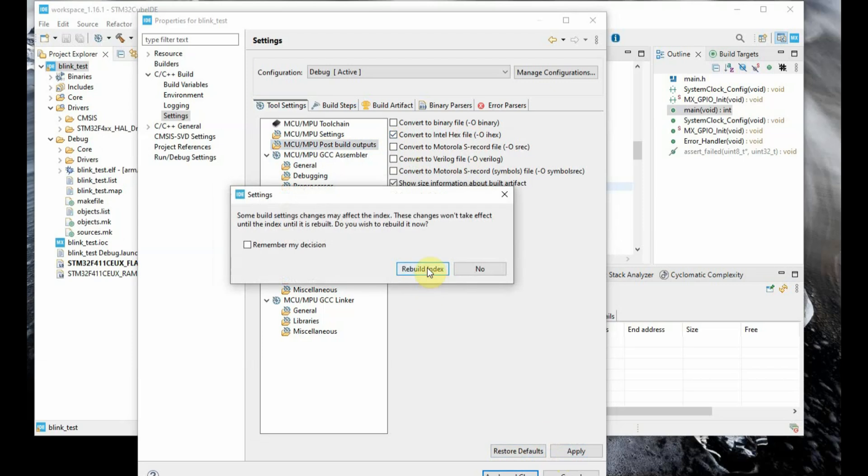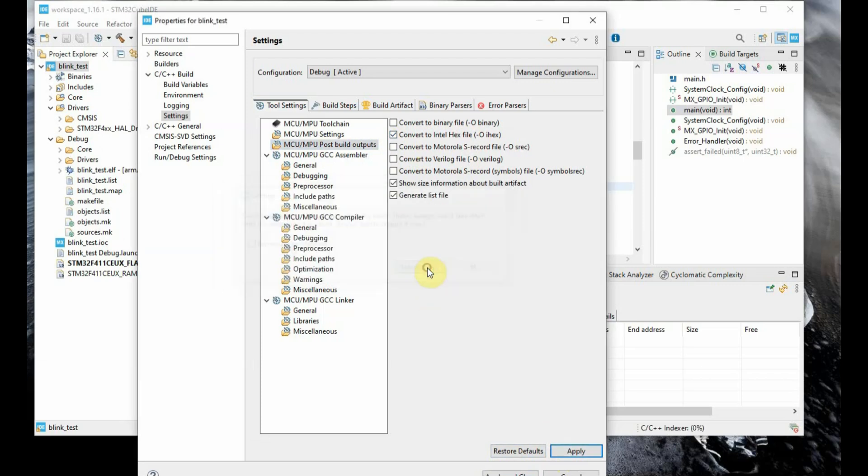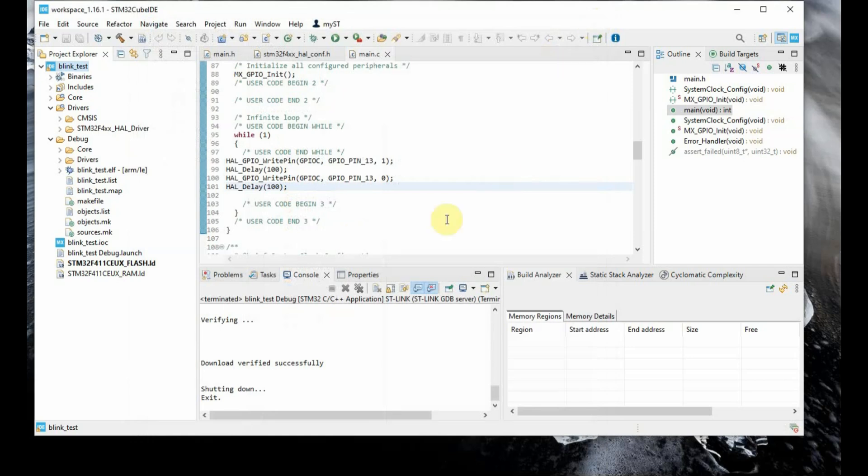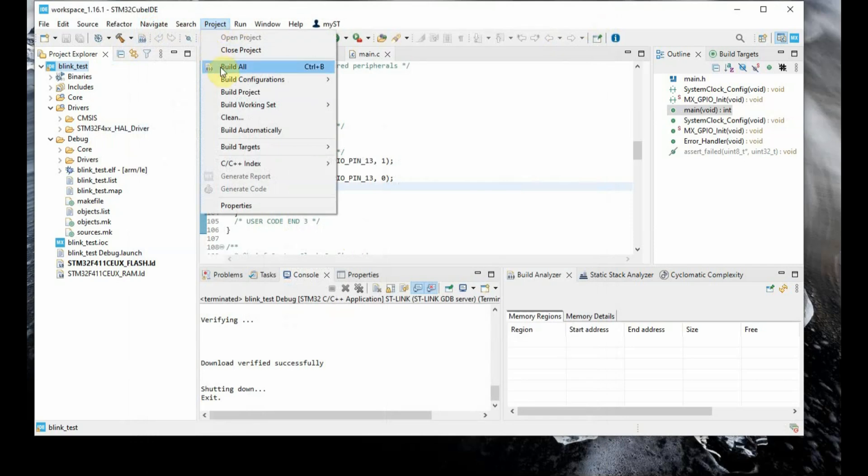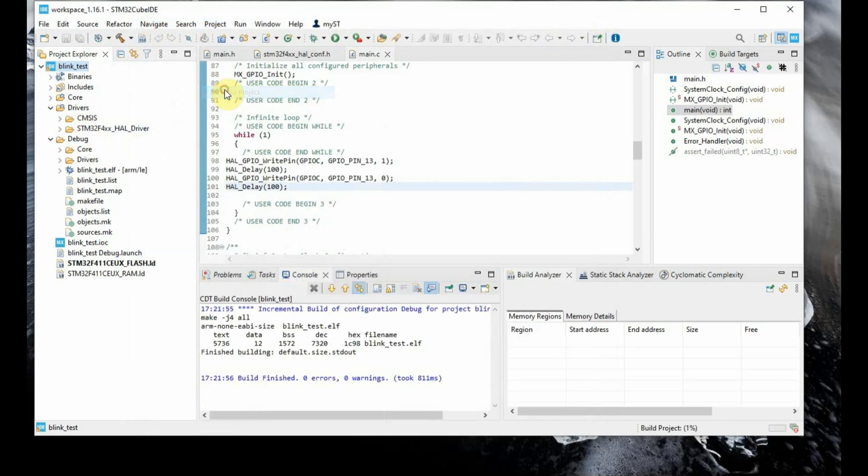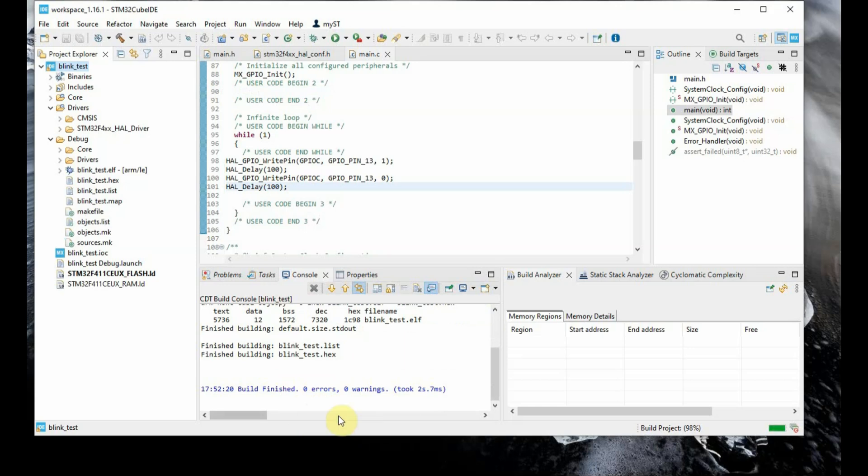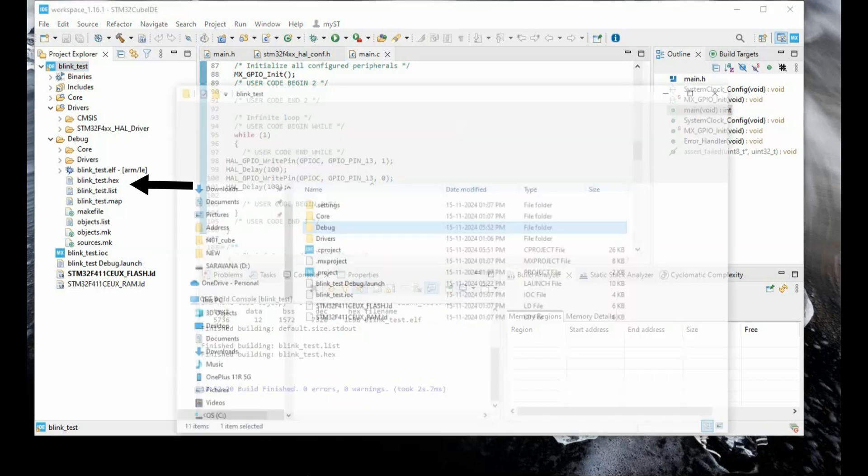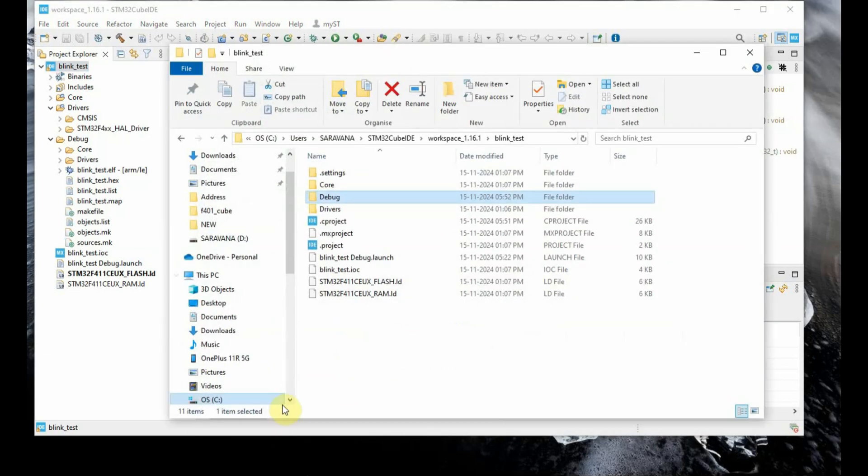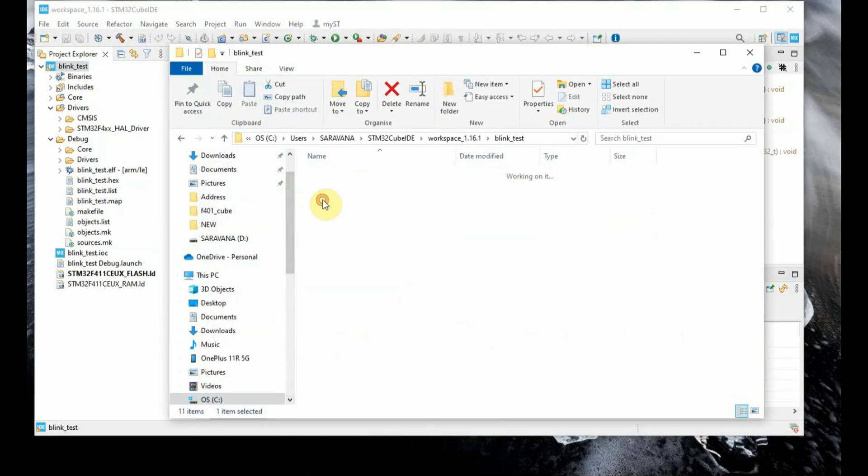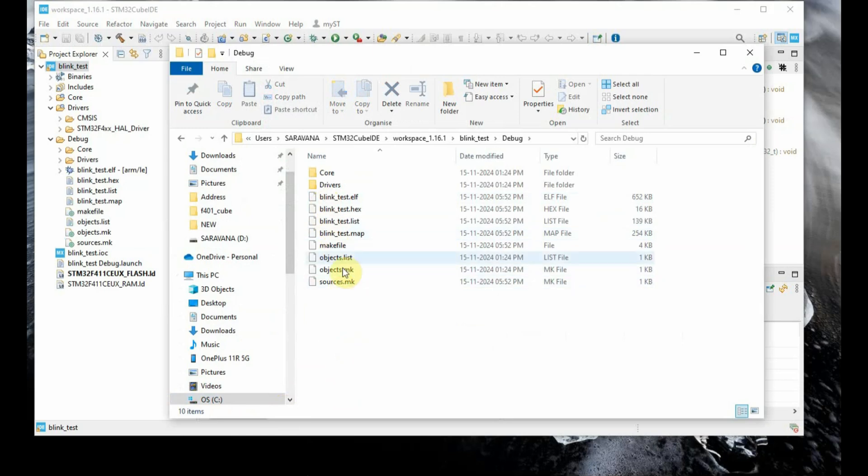Now you have to build again. You click on OK, select from project build. Now you can see in the left hand side project explorer the .hex file is being generated. You can see the .hex file here. So it will be also inside the debug folder of your project, that is under the debug folder you can see the .hex file.